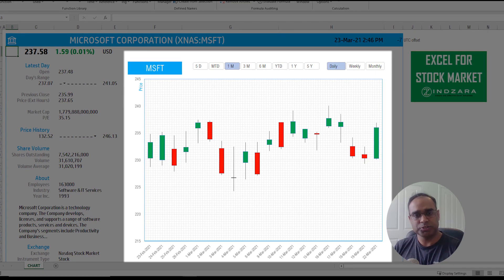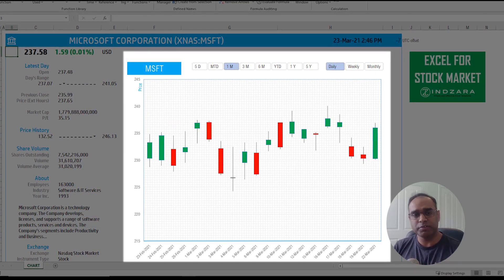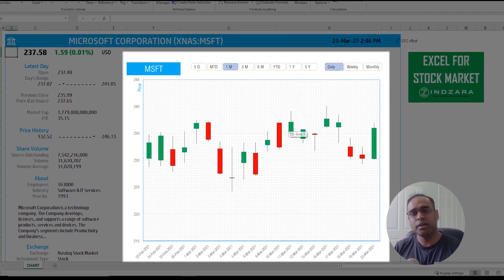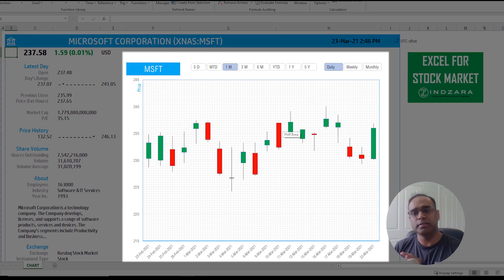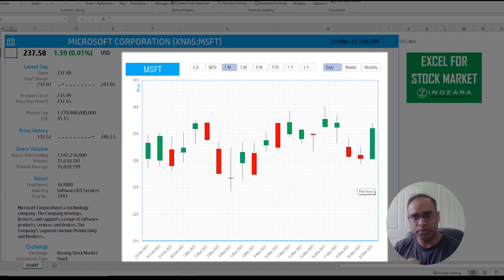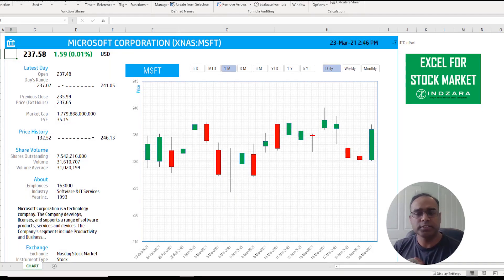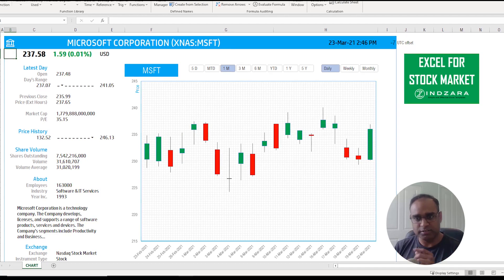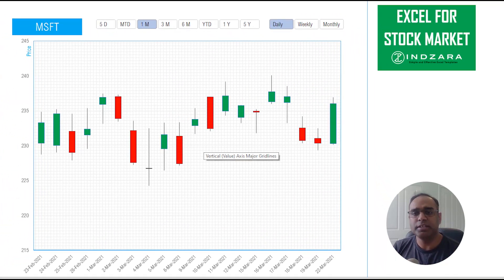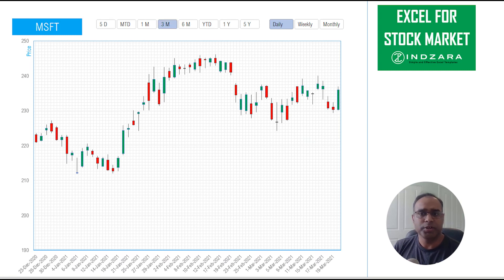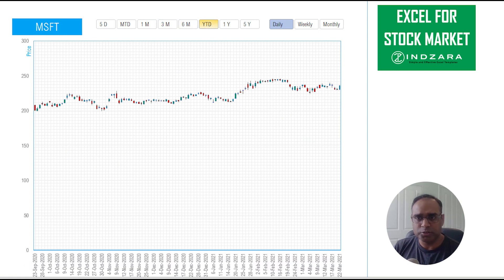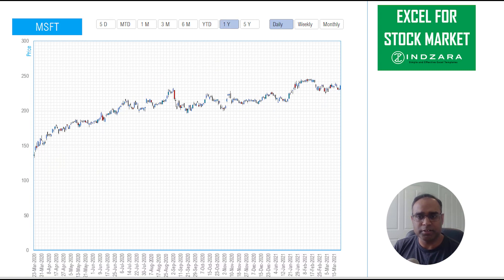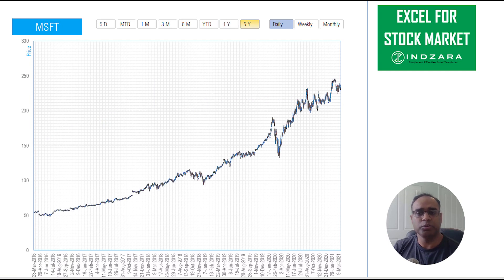In the previous videos we have covered these features so we're going to focus on only the candlestick chart in this video. This candlestick chart displays in candles and it has the same functionality as previous videos where you can do three month, six month, year to date. Obviously the candles become a little bit hard to read but you can see them in there.